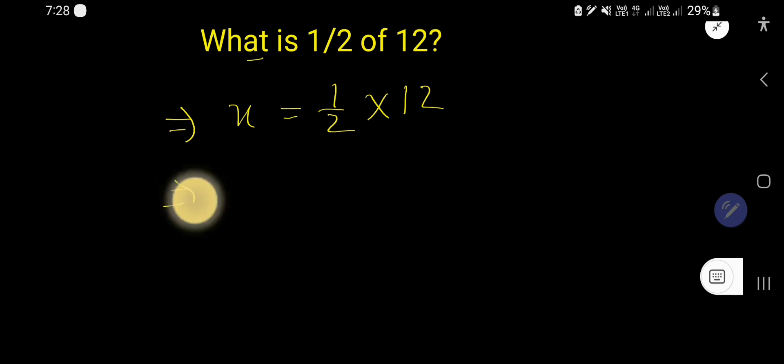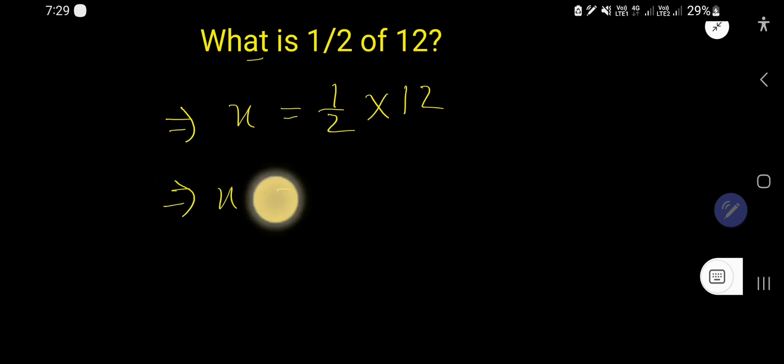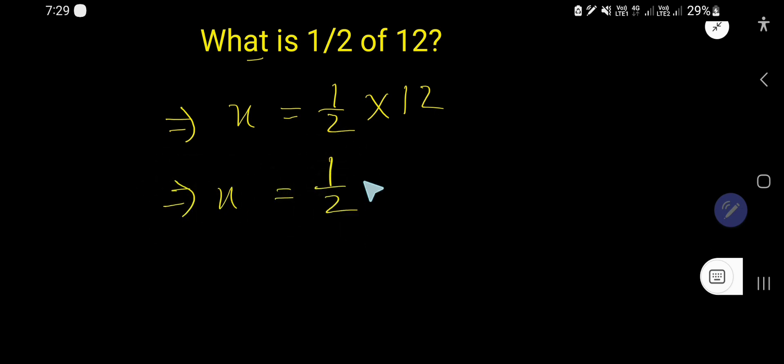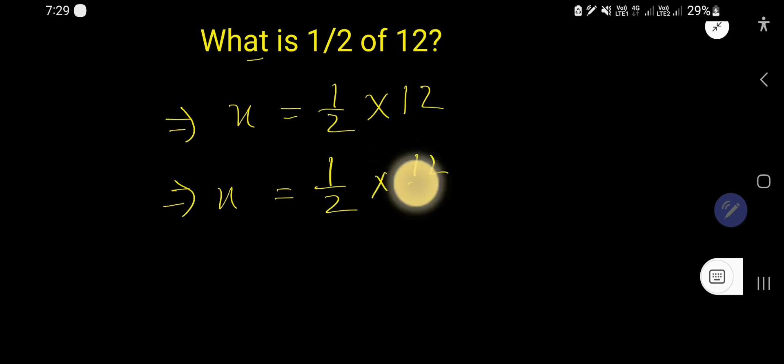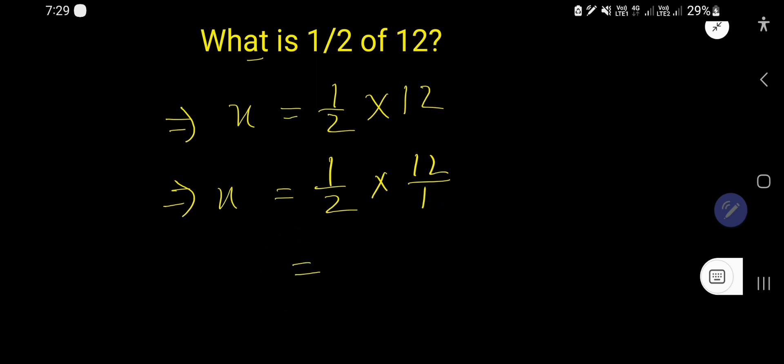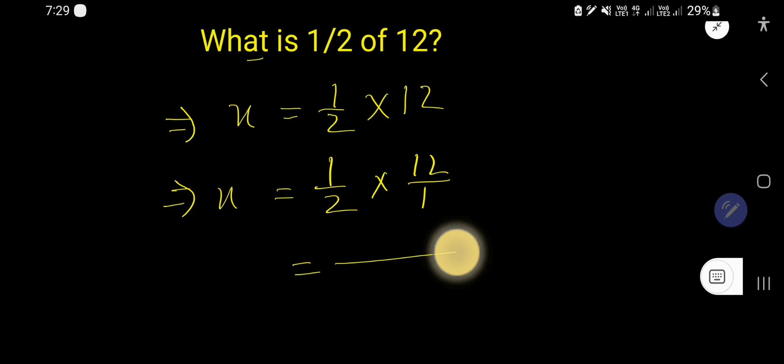Now you can rewrite this whole number 12 as a fraction, taking 1 as the denominator. Now you need to multiply these two fractions.